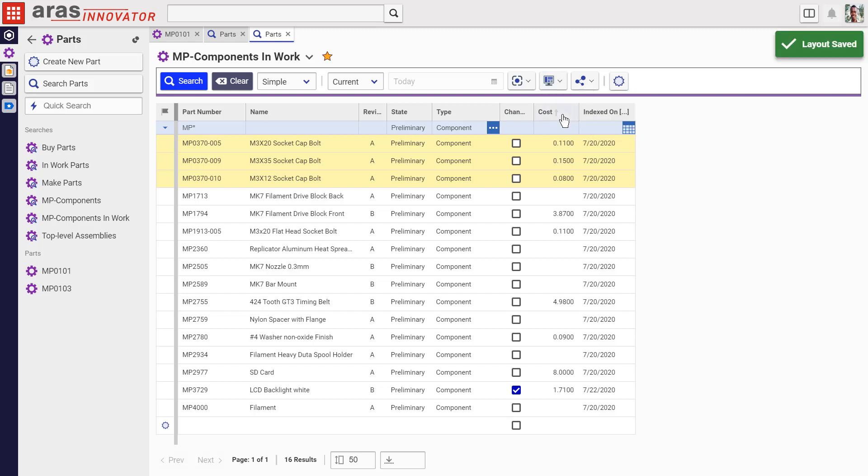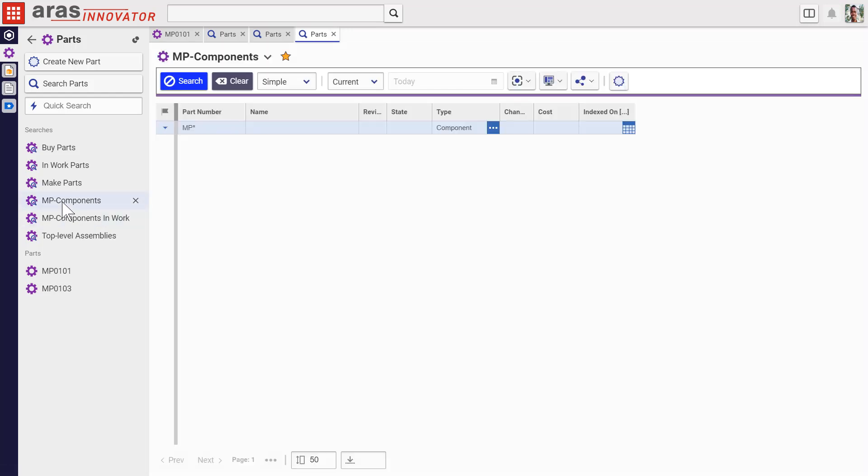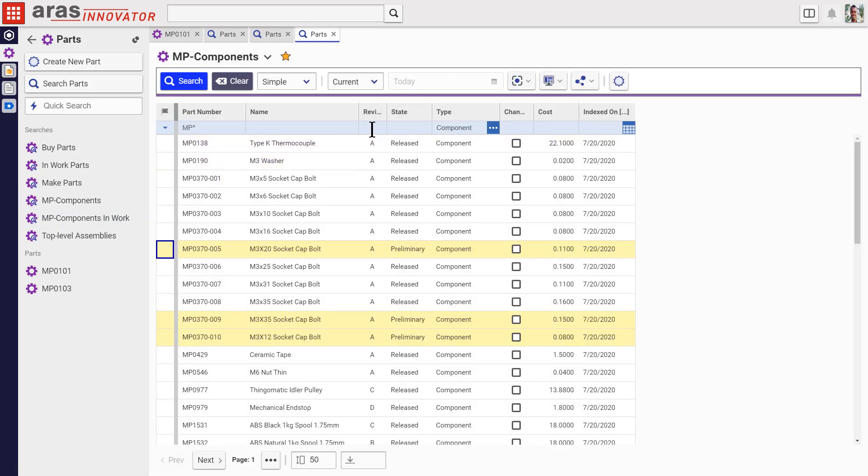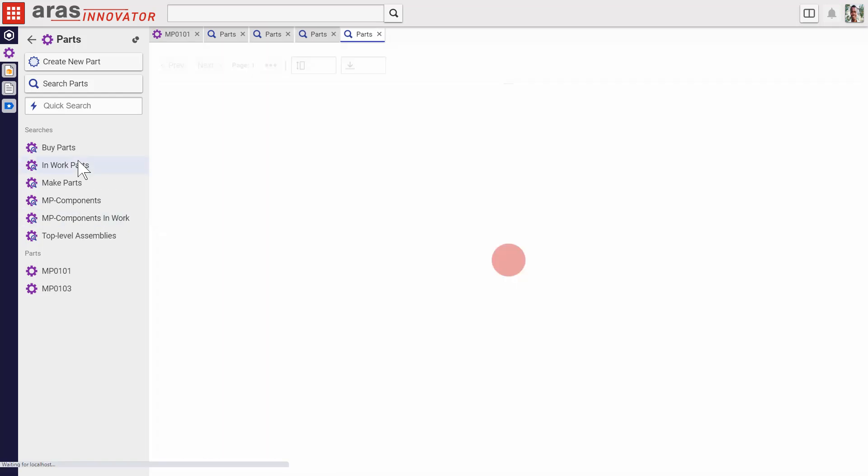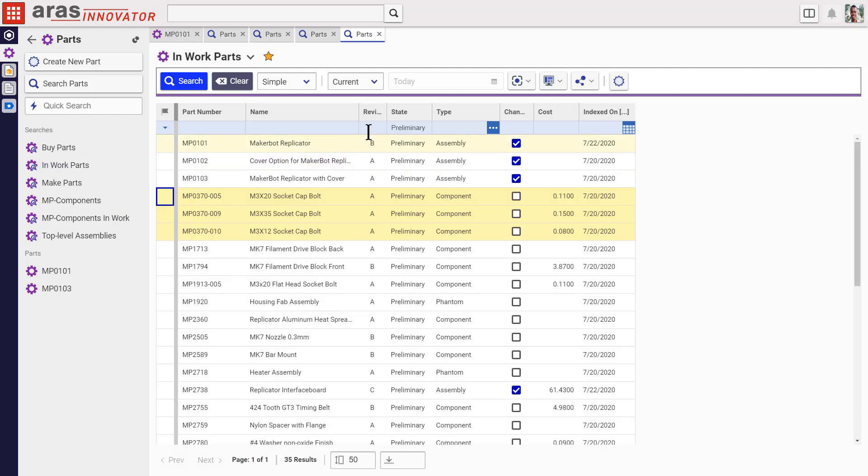Now, anywhere a search of this item type appears, you'll see the new layout. So we can go into one of our old saved searches, and we'll see the new layout that we just saved.